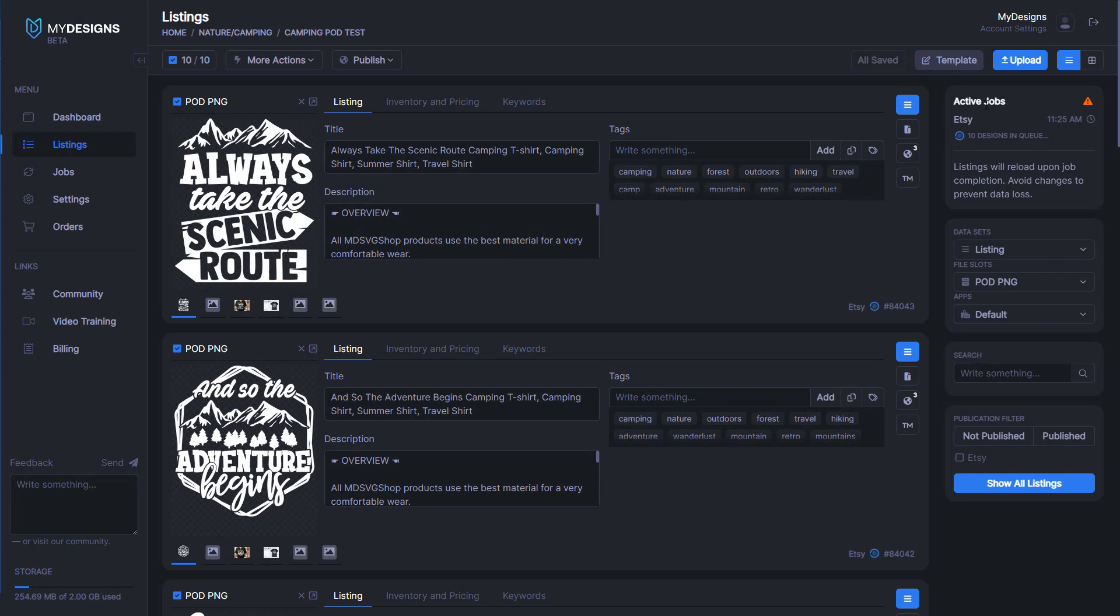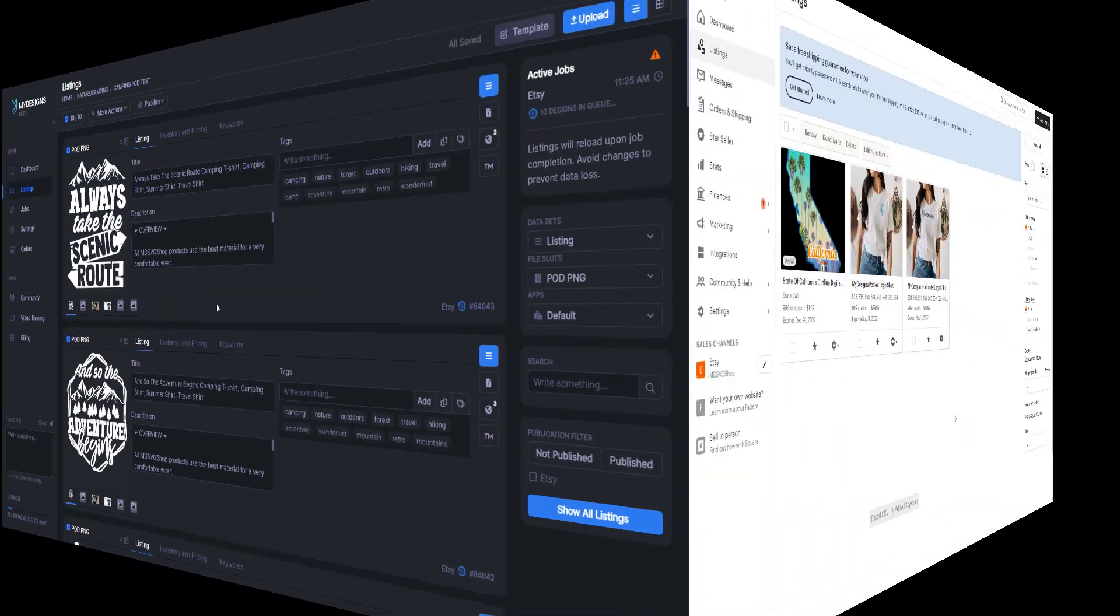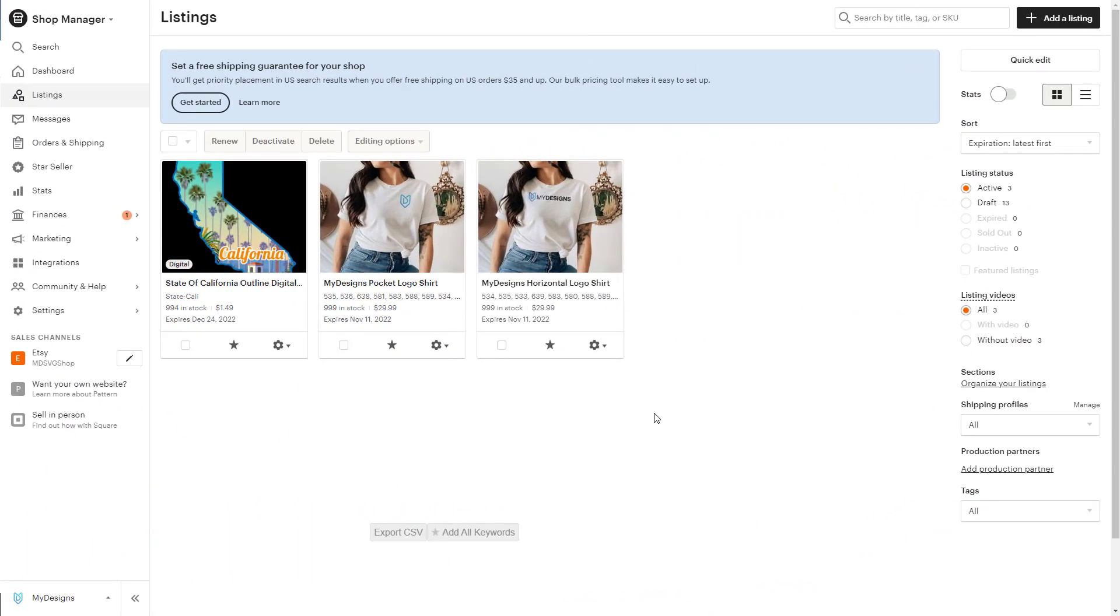It will show that under active jobs. Once this is done, I will jump over to my Etsy shop to show you. We're on my Etsy shop here now. I do want to note that everything that posts through My Designs to your Etsy shop will post as a draft.